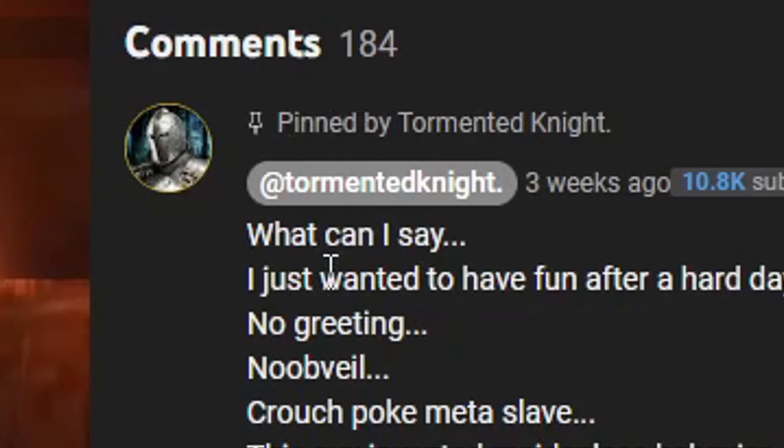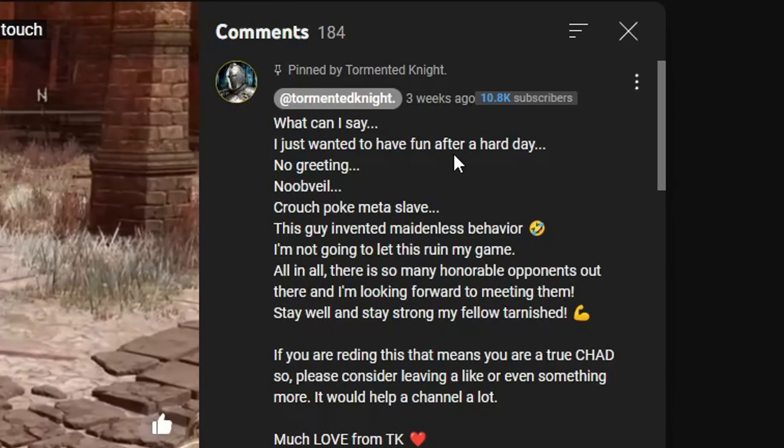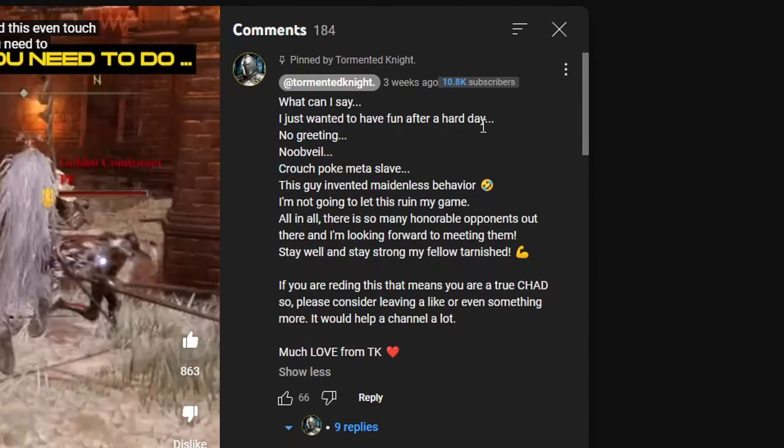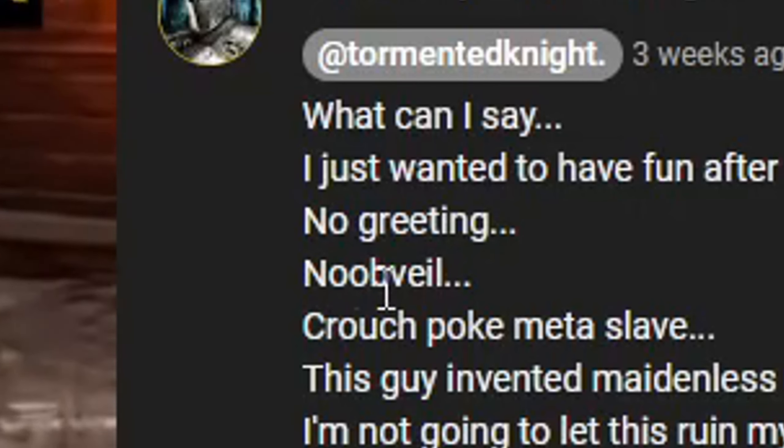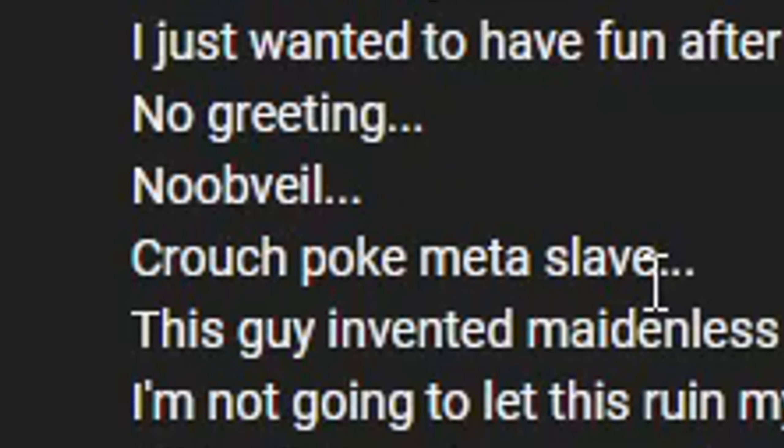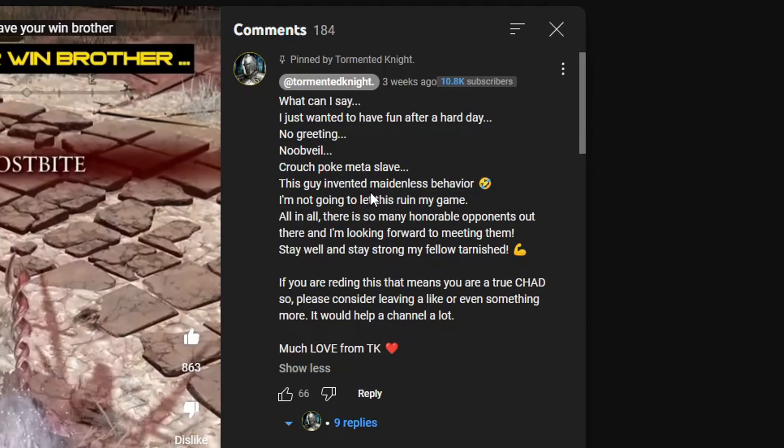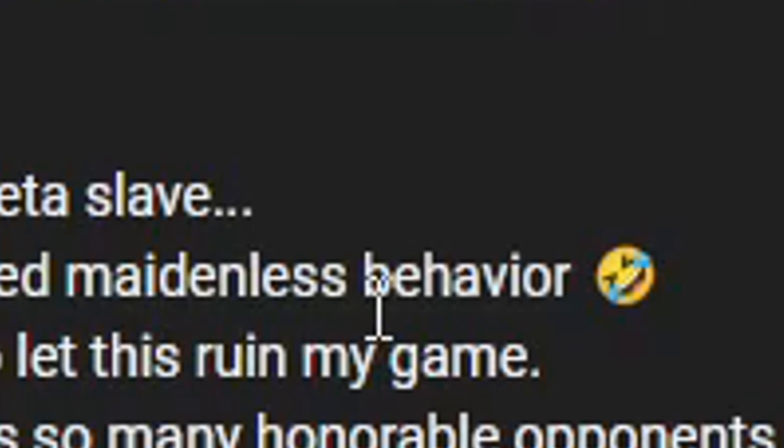GG. What can I say? I just wanted to have fun after a hard day. No greeting. Noobveil. Crouchpoke Meta Slave. This guy invented maidenless behavior. Crying emoji.